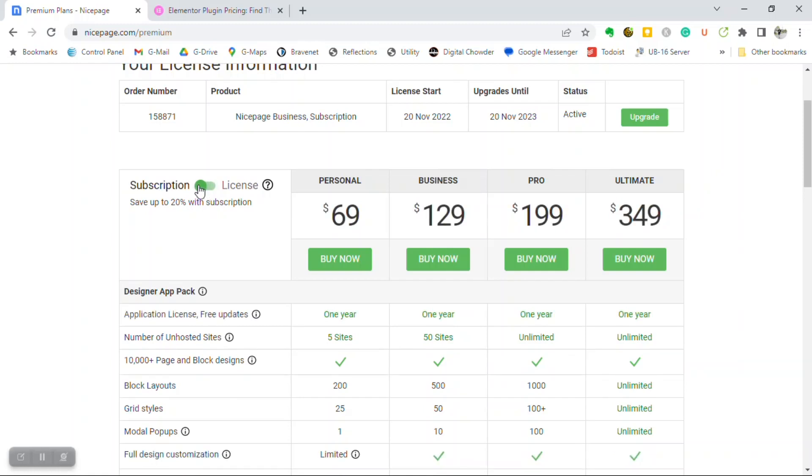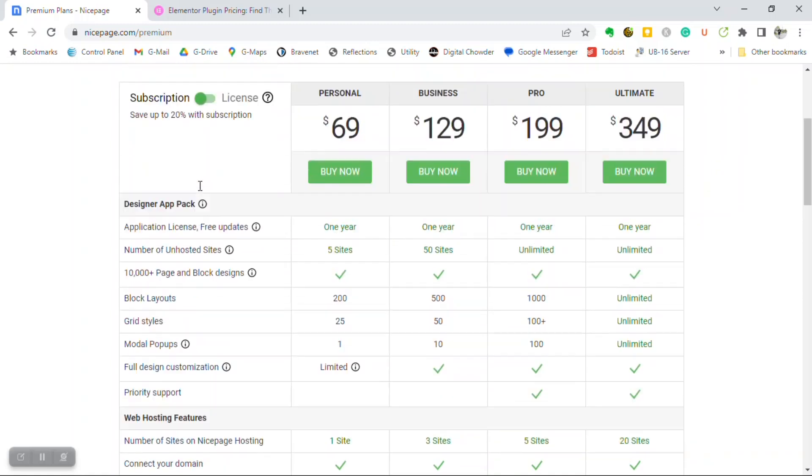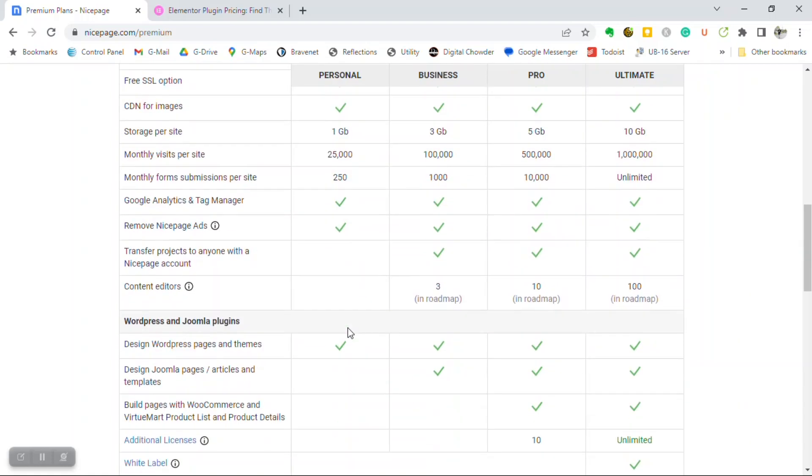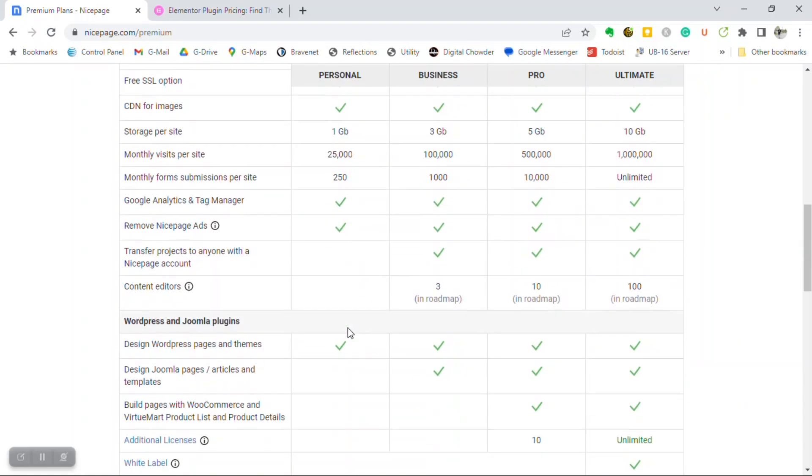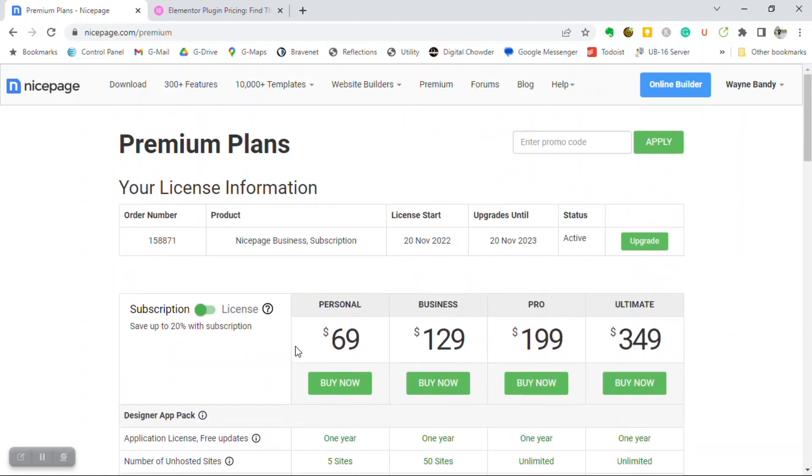When I first started with NicePage, I was using the personal plan, which allowed me five websites. And at that time, I was just doing my own business site, and I think maybe a personal site as well. And it allowed me so many features, block layouts, etc. And I was able also to do a WordPress website, gave me the theme and pages off of my design to go into a WordPress website.